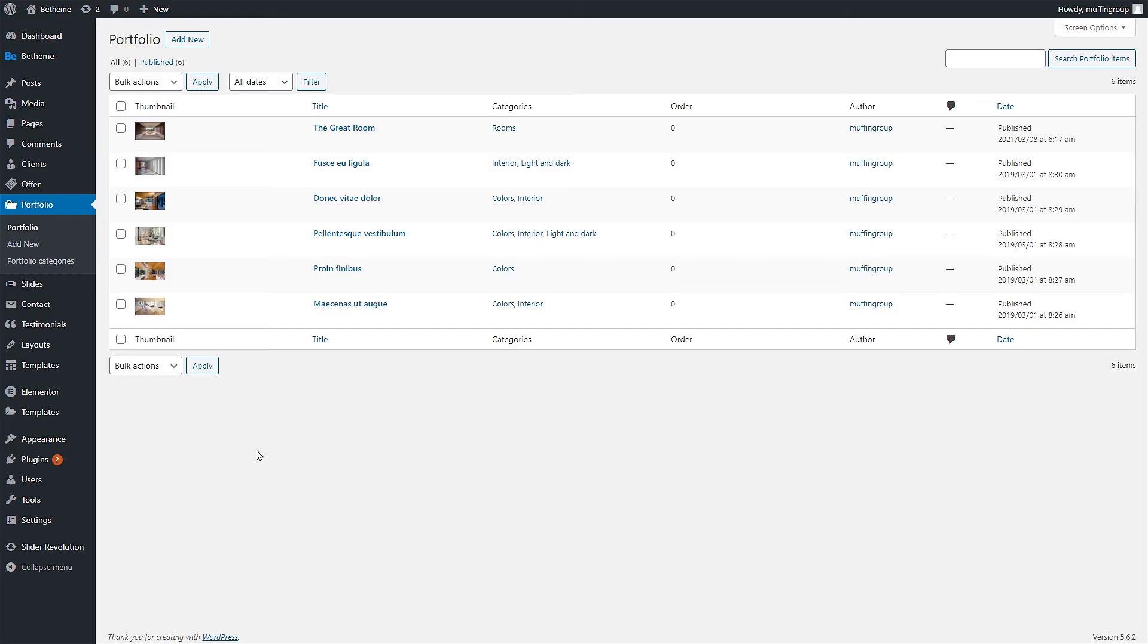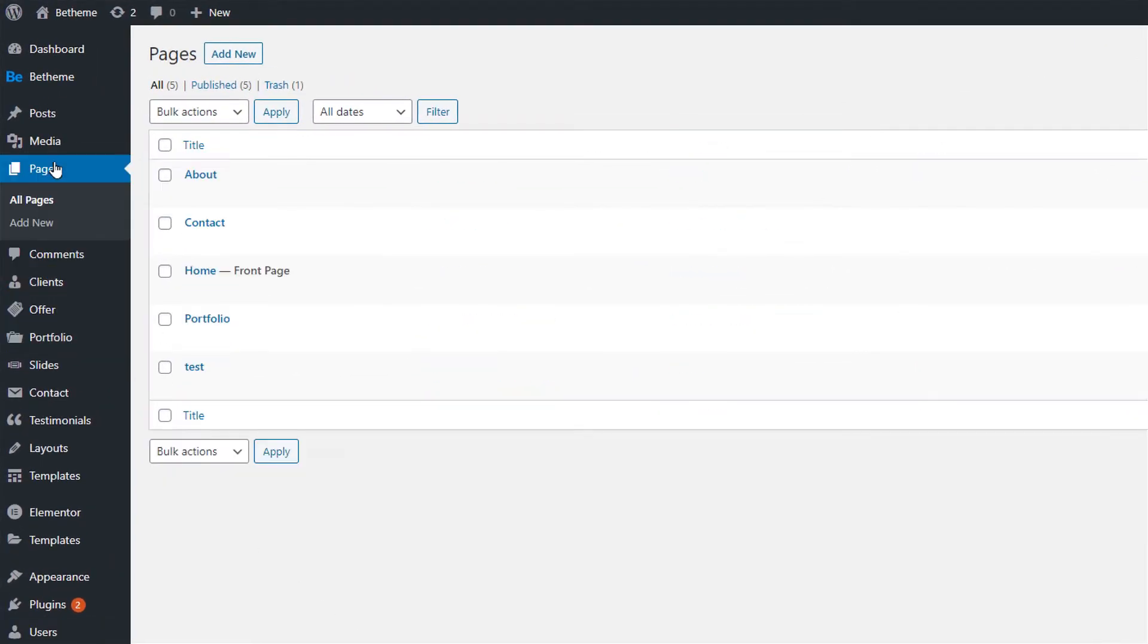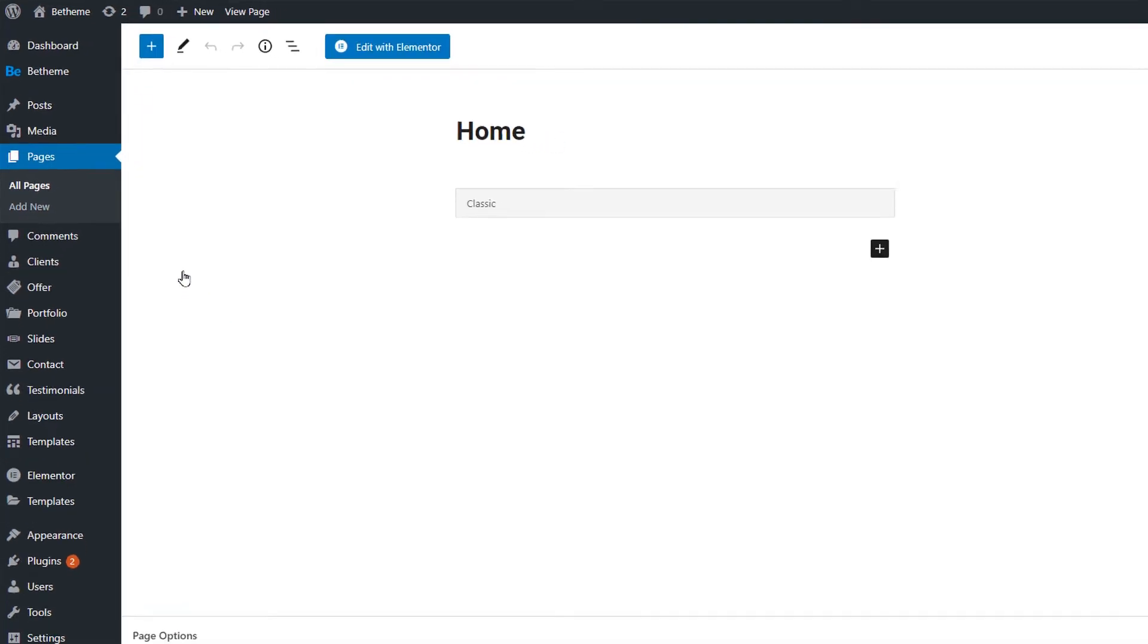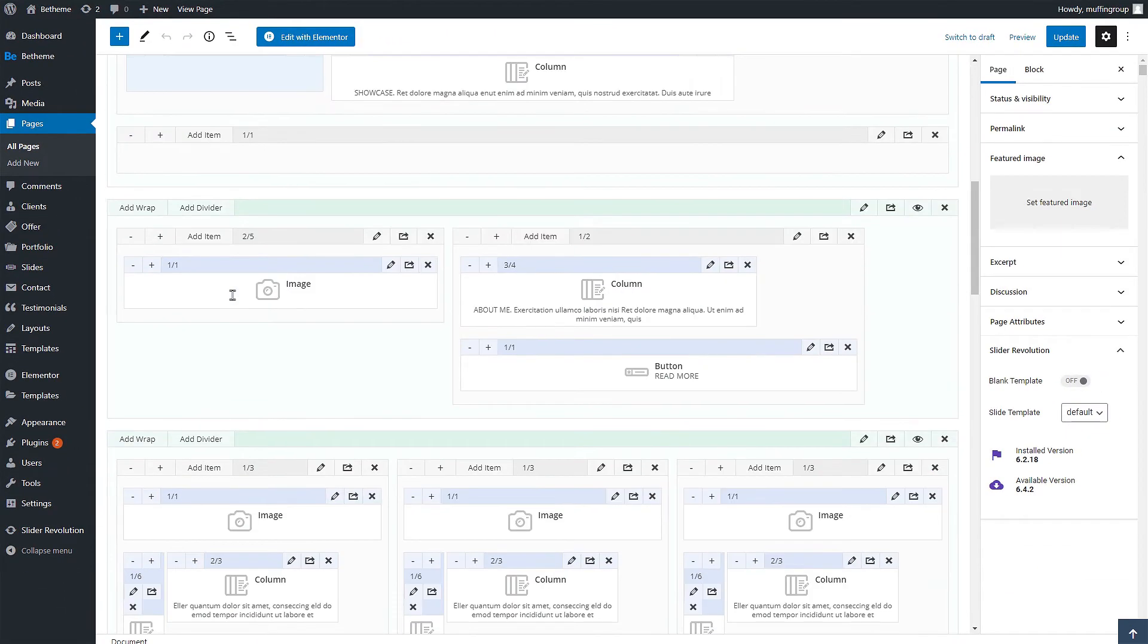Great, we now have six portfolios ready. To show them on any page in a slider we need to use the muffin builder. Let's go to pages and edit a page. In our case we'll use the home page. We have already prepared a section with a wrap to place in it.